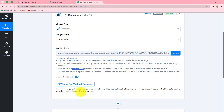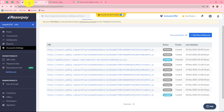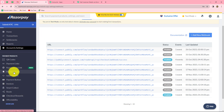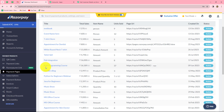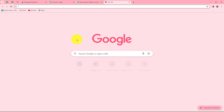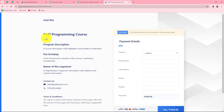Back in Pabbly Connect, it shows 'waiting for webhook response.' This means we now have to do a test submission by making a test payment for a particular product in Razorpay, so that the response of that order can be captured in Pabbly Connect. We go back to Razorpay. Since I'm in test mode, I'll make a test payment. From the options, we select payment pages. I have multiple pages in my Razorpay test account. I'm going to open the PHP programming course page and make a test payment for it.